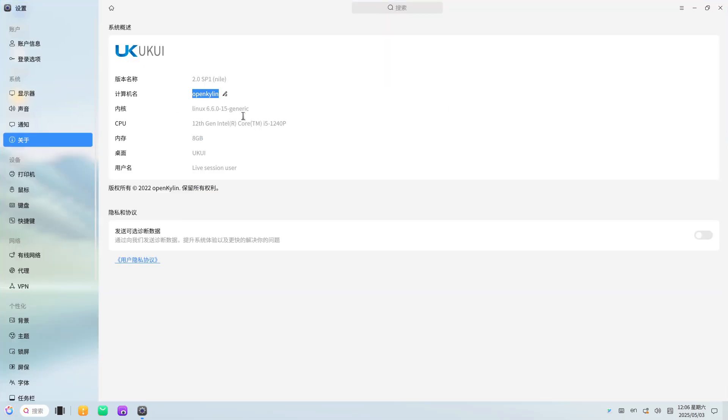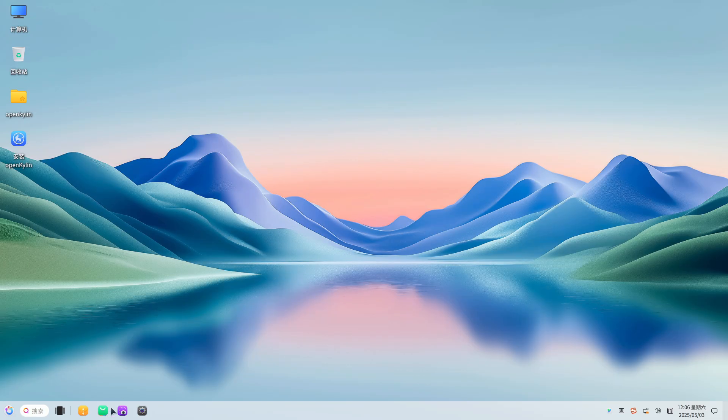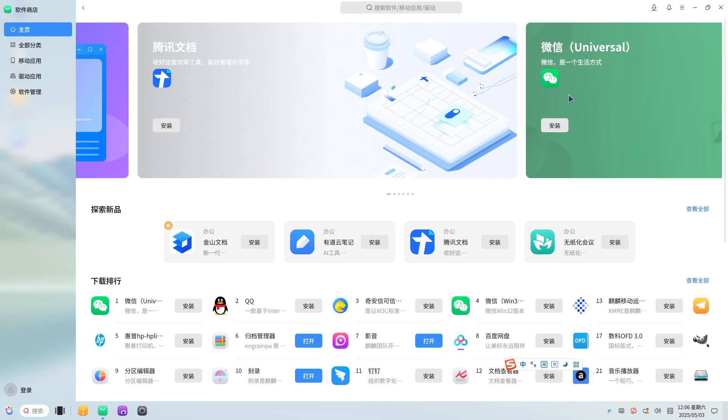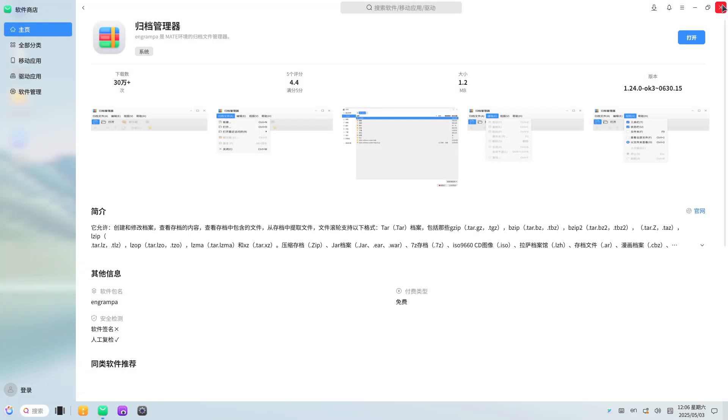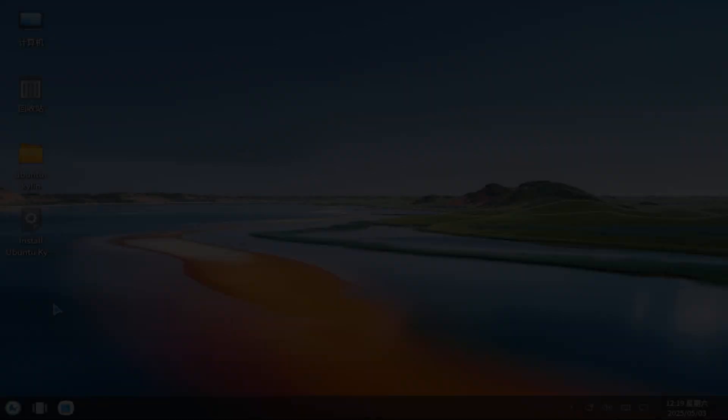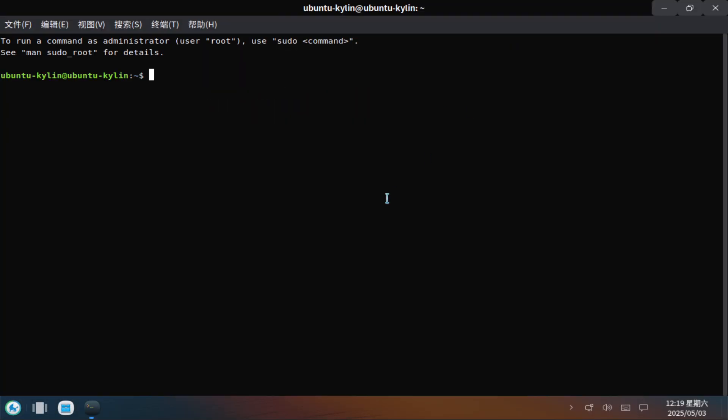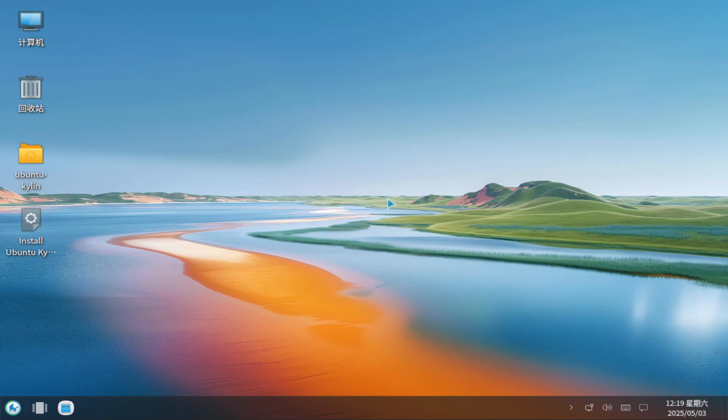Deepin's repeated privacy controversies and opaque telemetry undermine trust. Ubuntu Kylin, while stable, remains hyper-localized with limited appeal outside mainland China and minimal differentiation from stock Ubuntu.